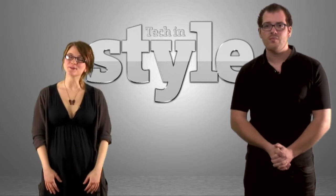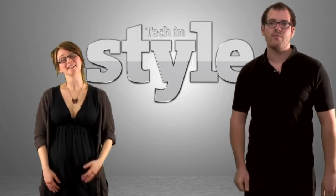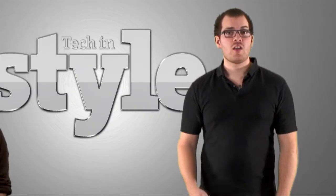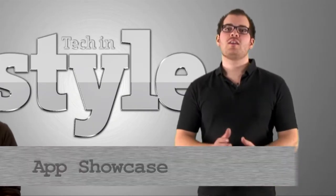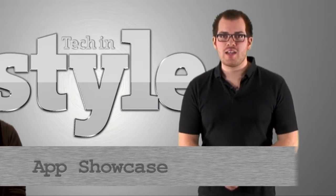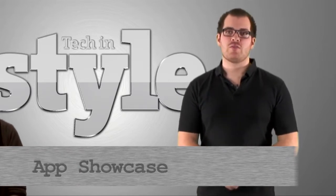Hello and welcome to Tech in Style. I'm Bethan and I'm Spode. Today we're going to be looking at the ASUS My Cloud app for Android.